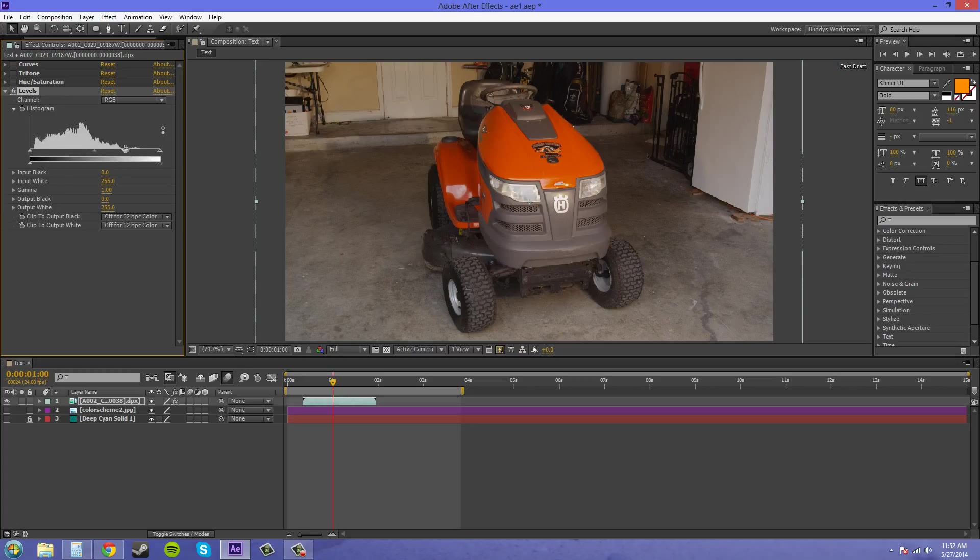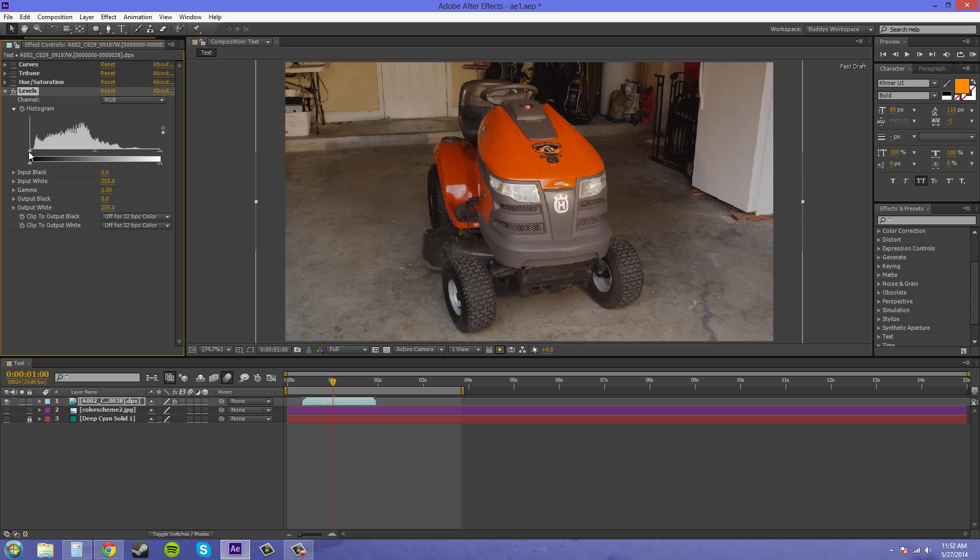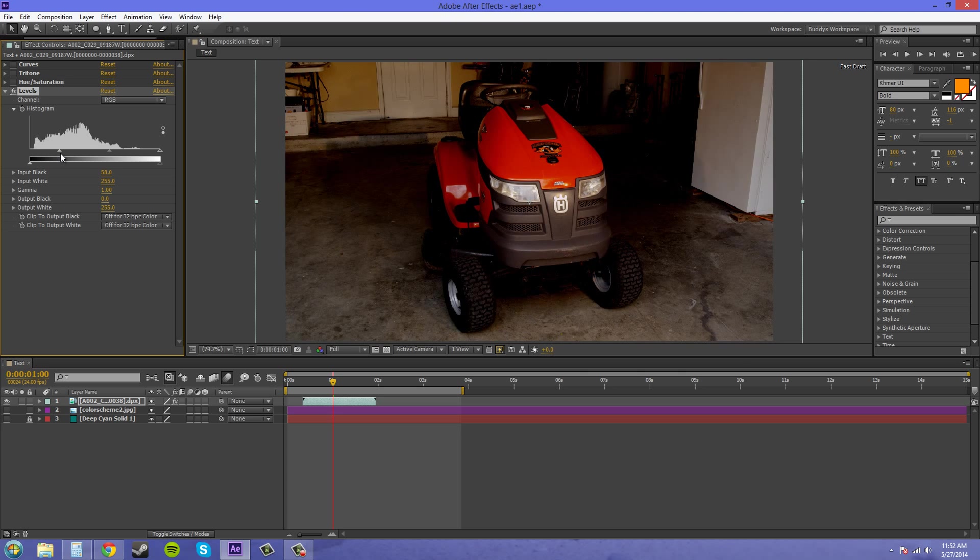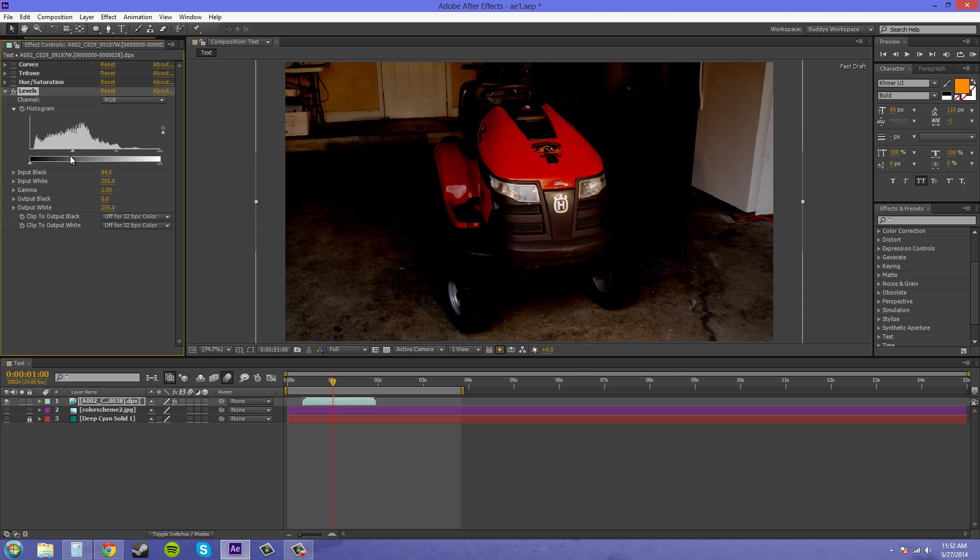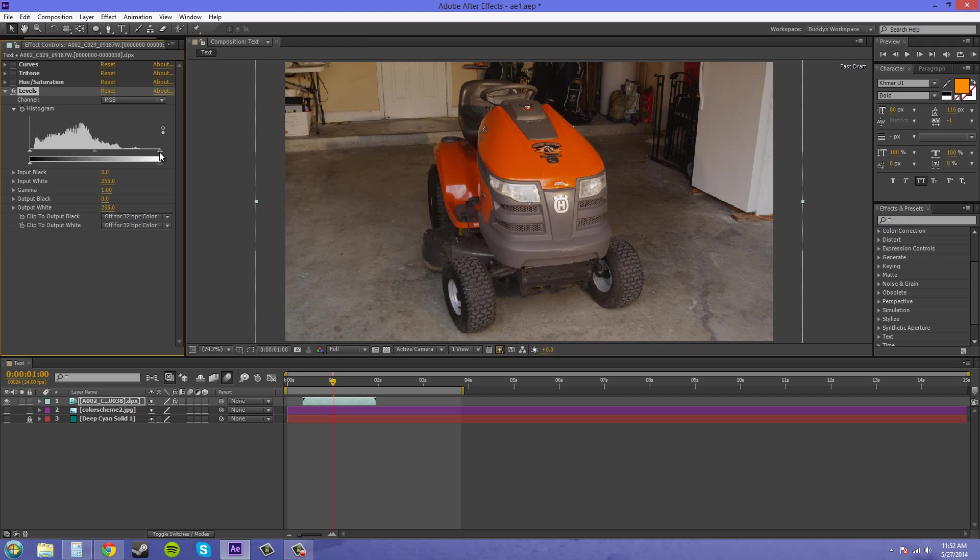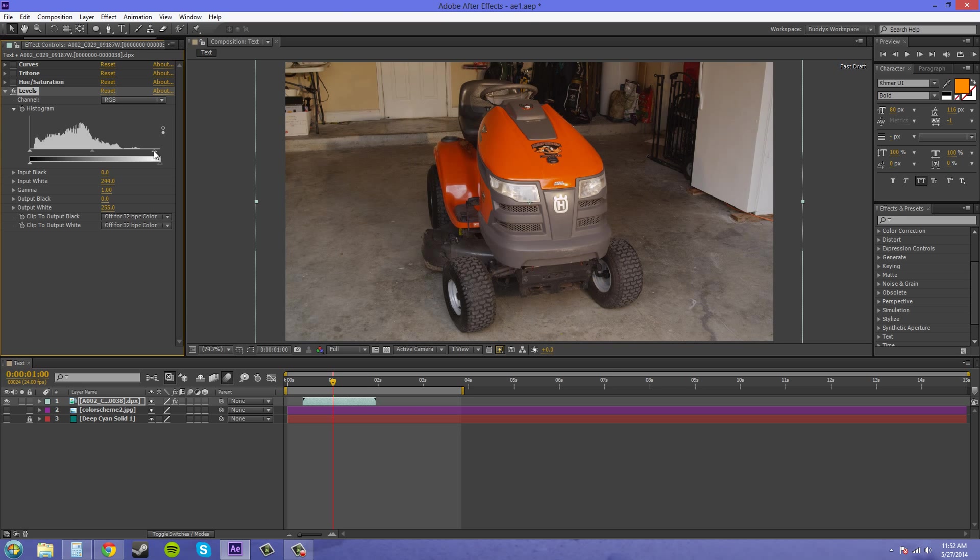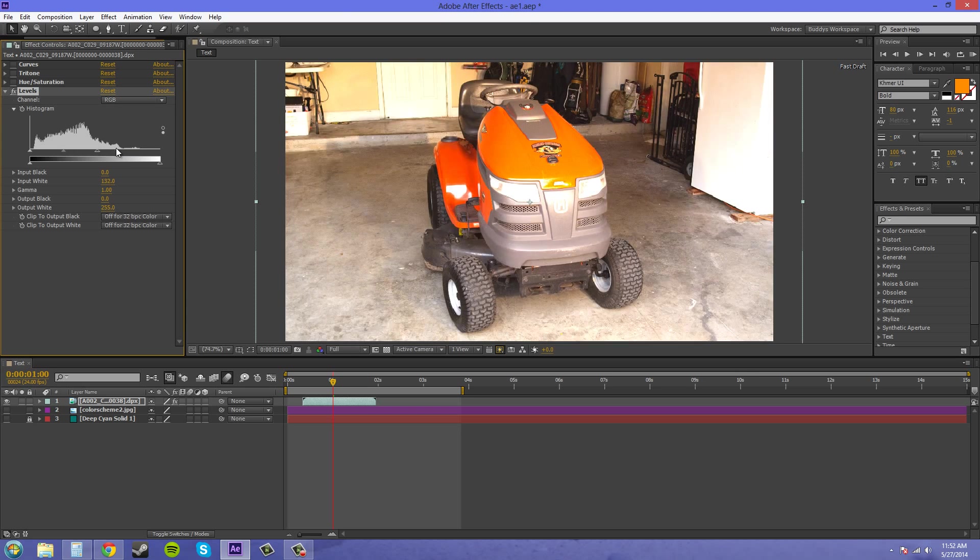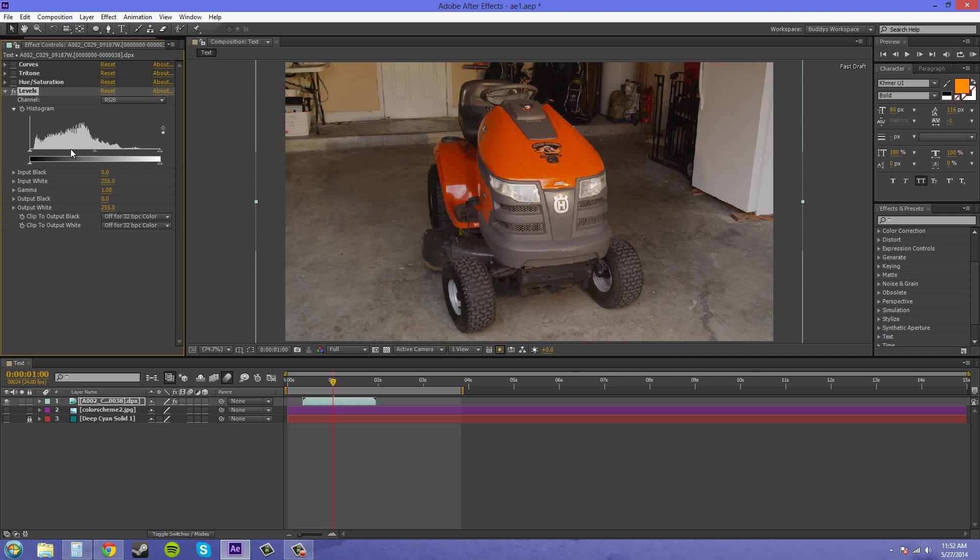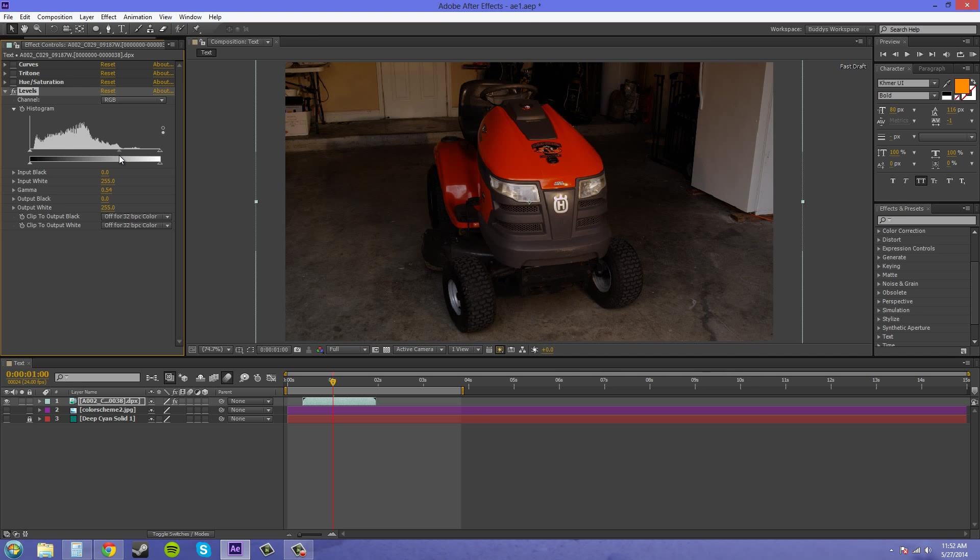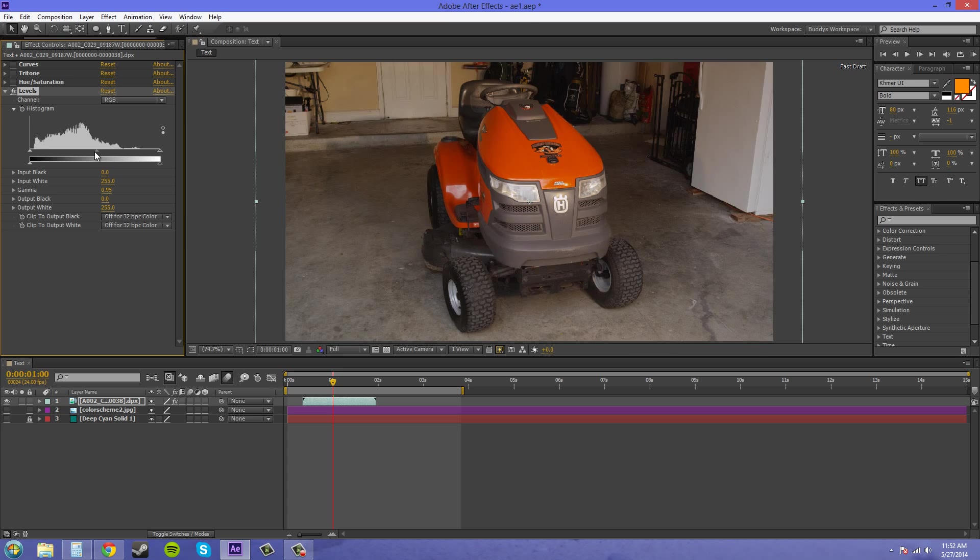If I take anything from the slider here and this histogram, they work kind of the same. On the histogram here you got your blacks here on the left. If I move that in it's gonna make everything darker. And then we've got our lights over here, our highlights, and if I move that in it's gonna make everything brighter. Then in the middle we've got our grays, and that'll affect how the grays are affected and how bright and dark they are.